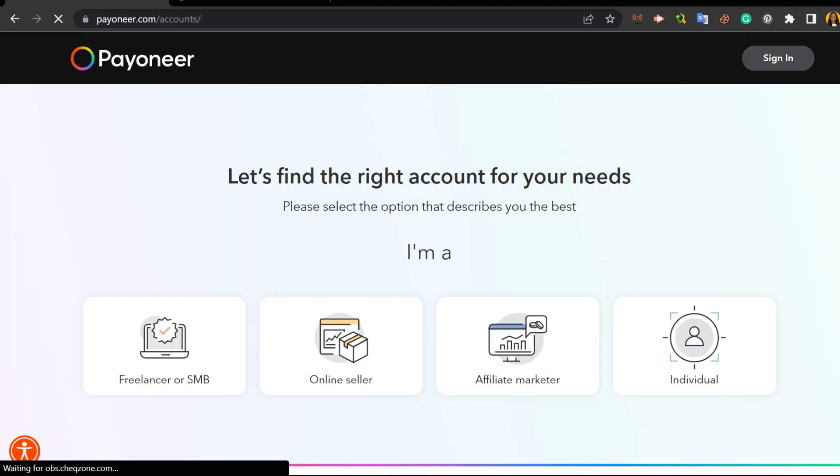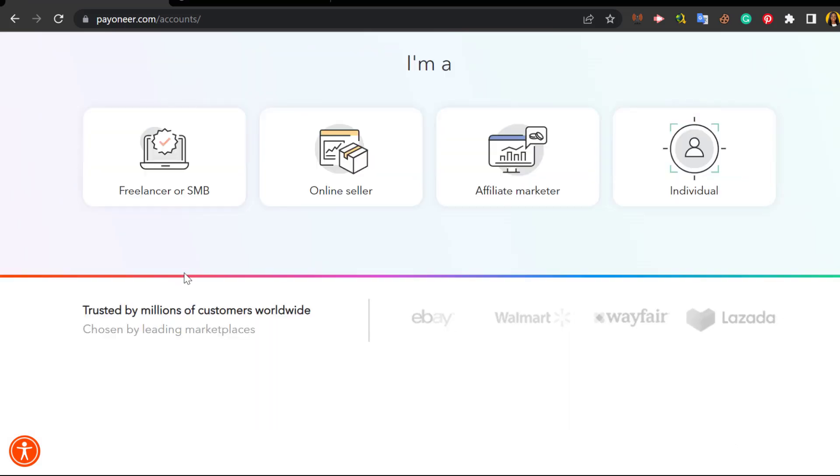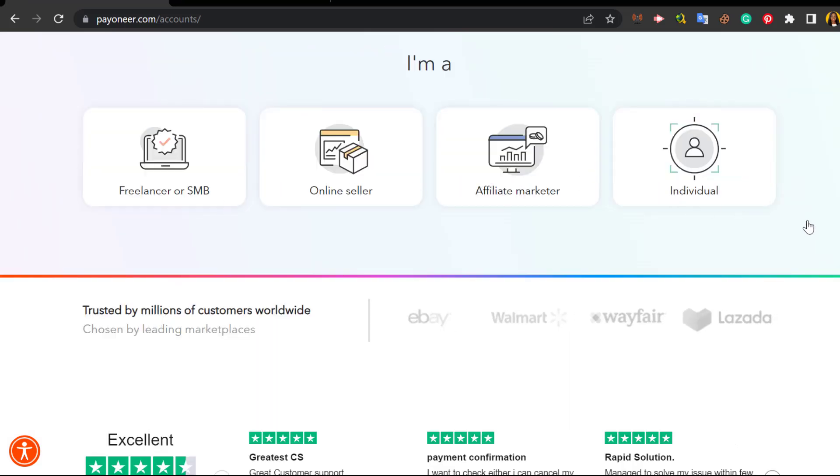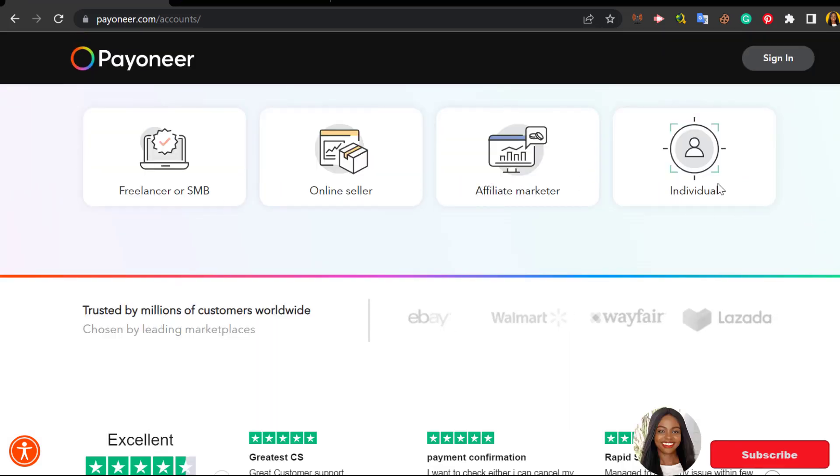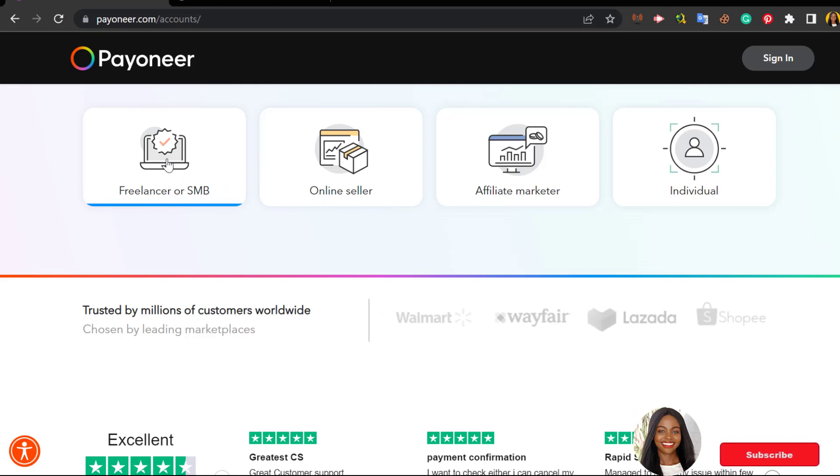Now the options have loaded. If you're a freelancer you click I'm a freelancer. If you're an online seller you click online seller. If you're an affiliate marketer you click affiliate marketer. If you're an individual you click individual. You click on any of the options that is right for you. So I'm going to go ahead to click on freelancer because this particular account is for freelancer.